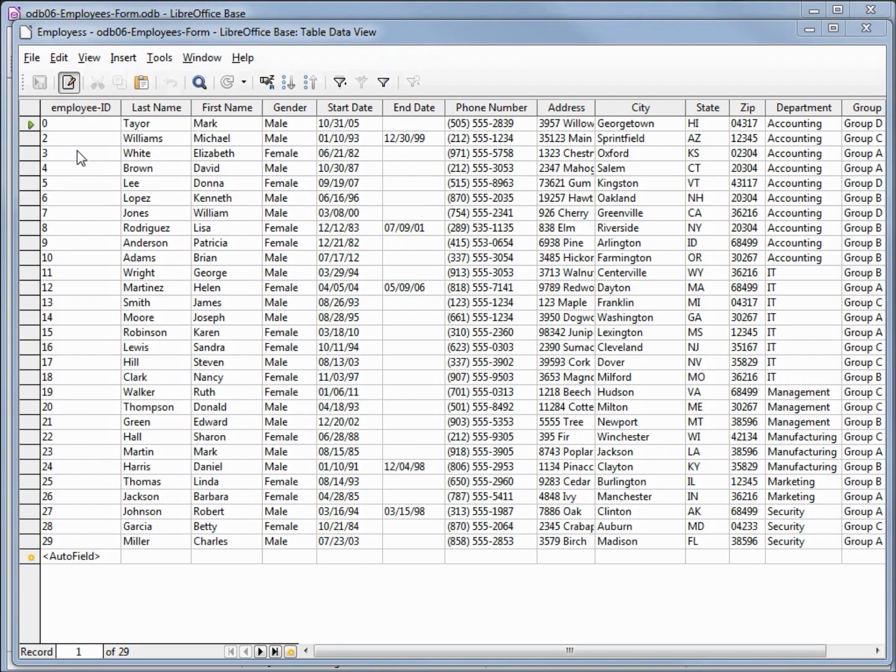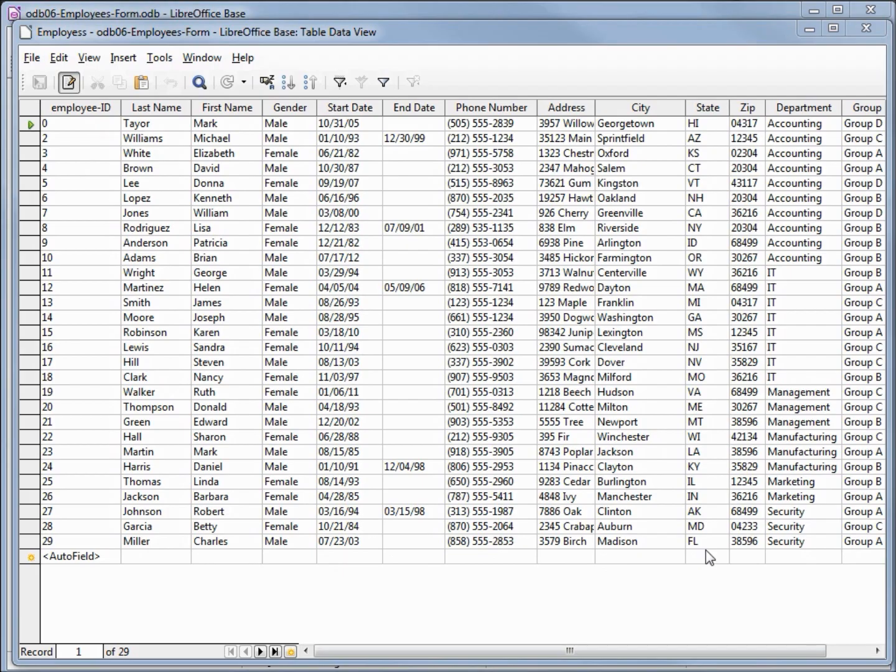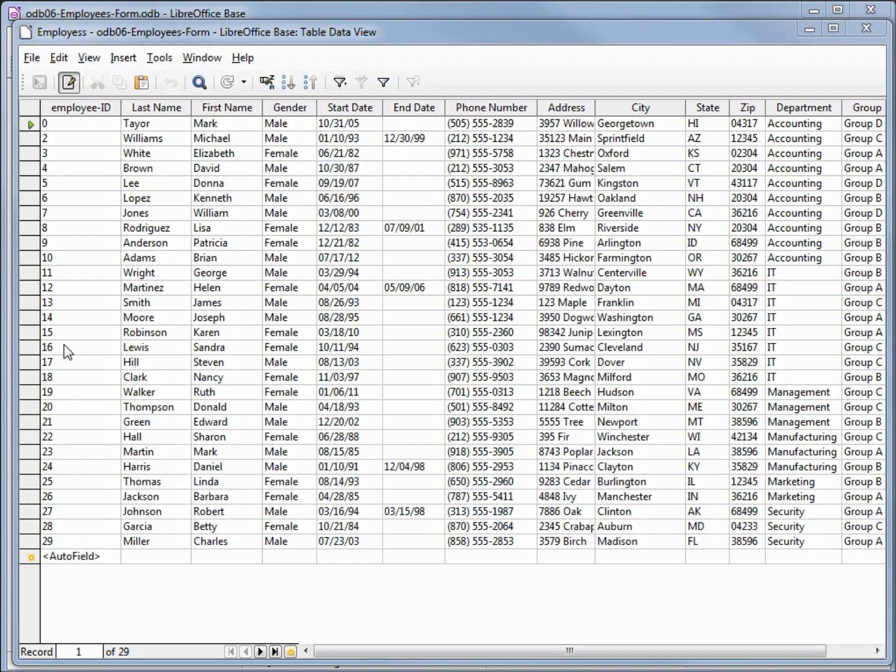Looking at this data looks just like the spreadsheet which is nice. We can see our top record which is Mark Taylor and it's easy to tell what the address, city, and state is. But if we're somewhere in the middle, maybe like Karen Robinson, it's a little tricky to tell which field goes with which employee ID. There's an easier way to see the data one record at a time and that's with a form. I'm going to close our table.